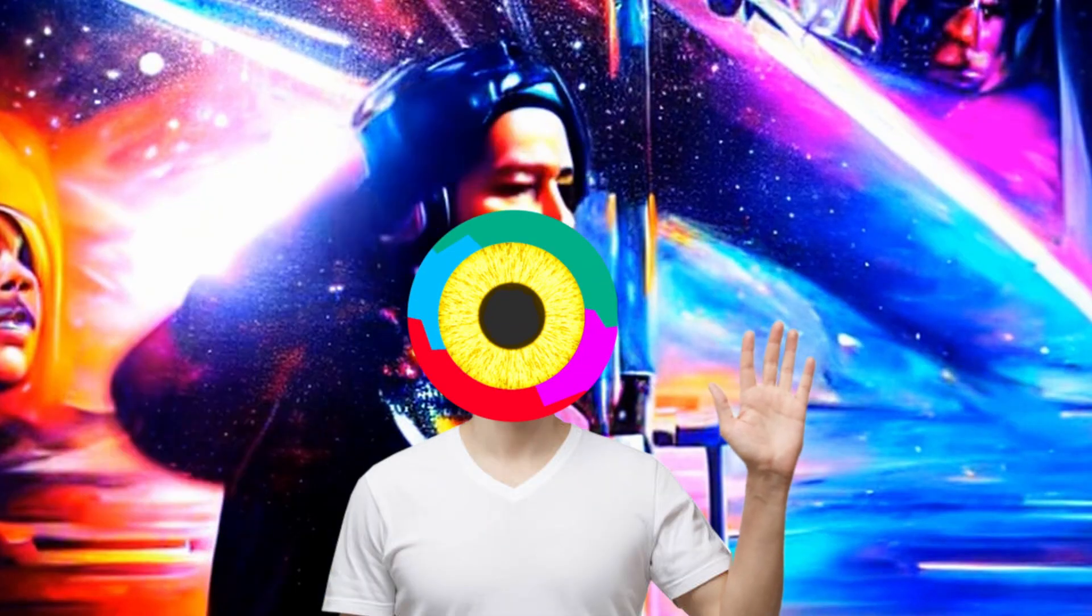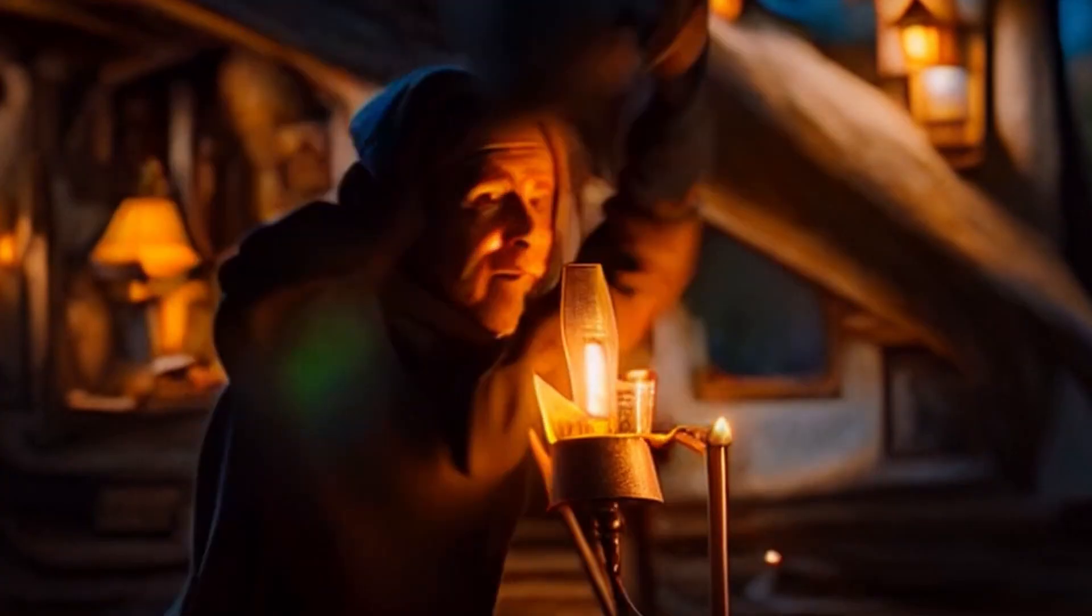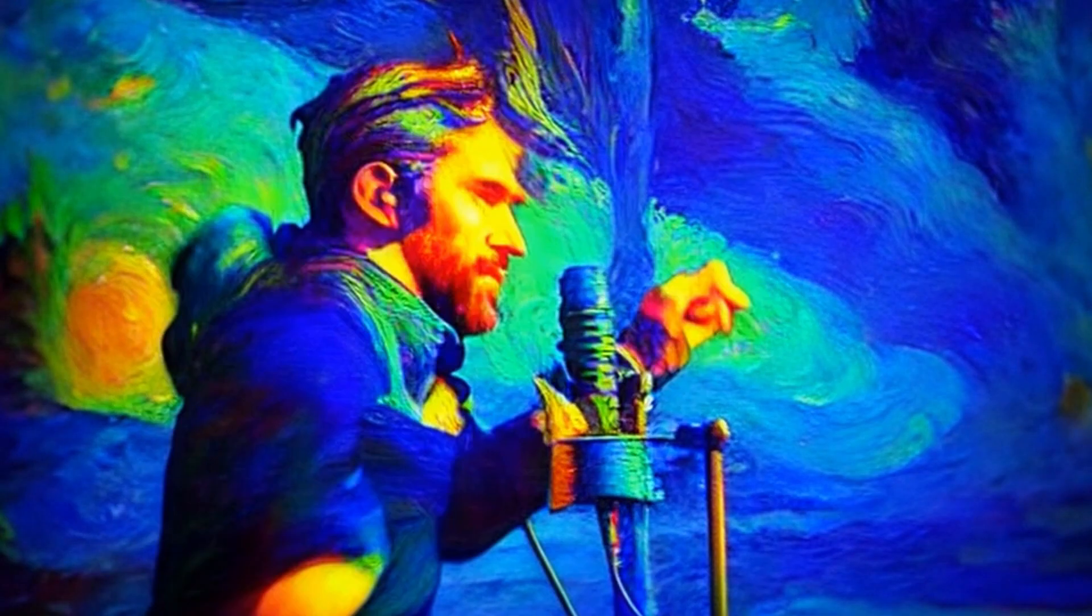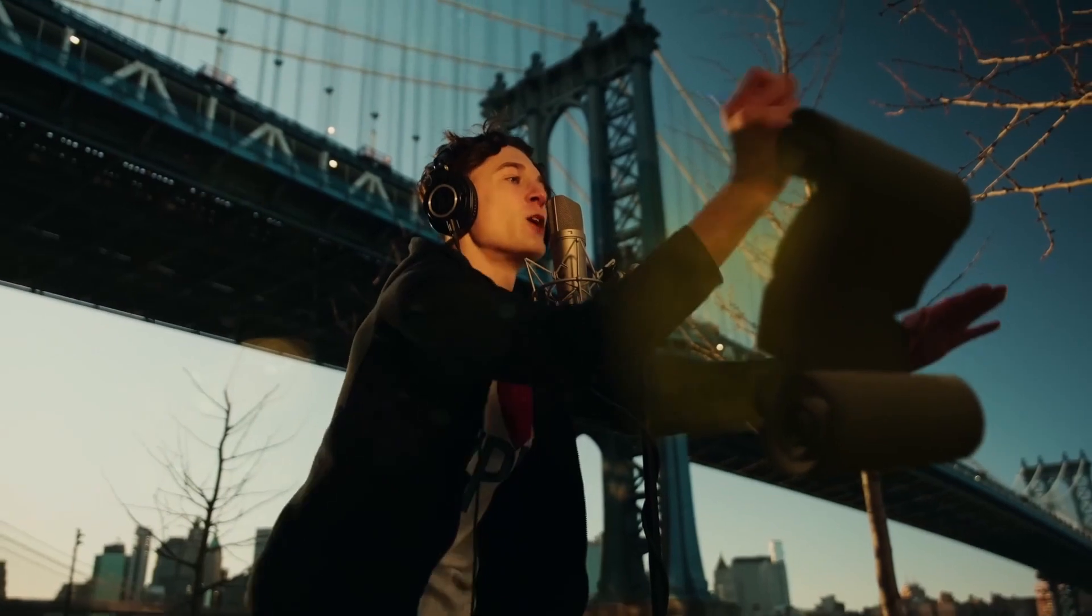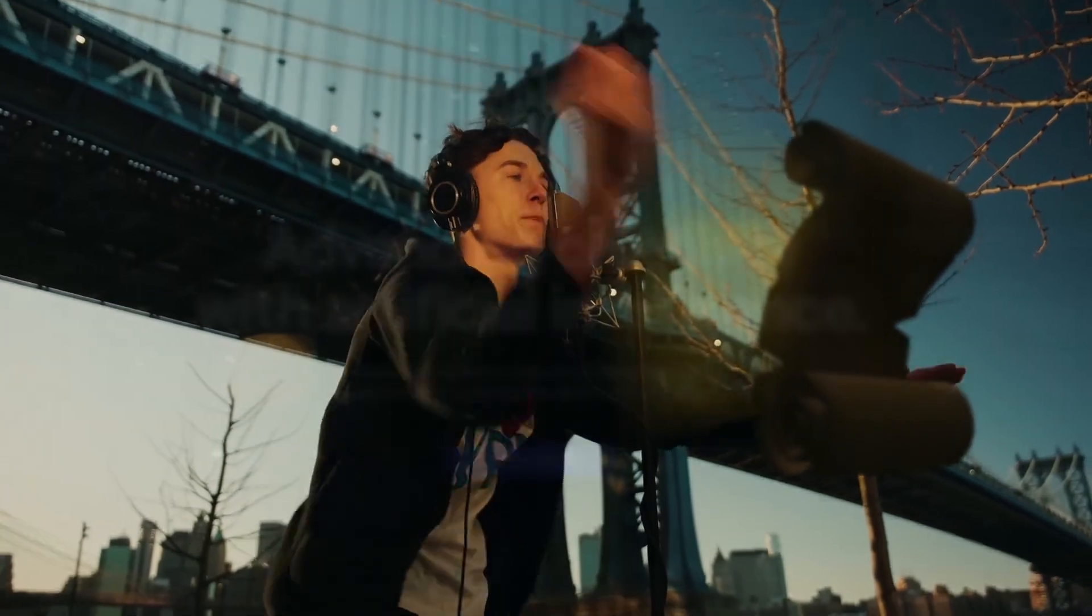Hey guys and welcome to this video. Today I want to show you how to create this fresh looking AI music video effect.